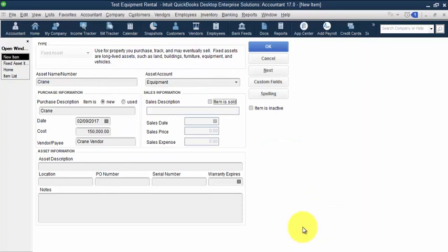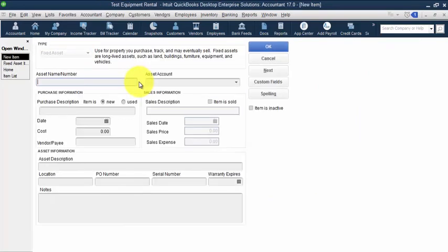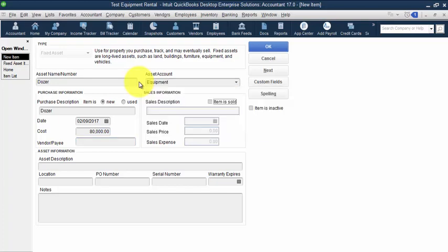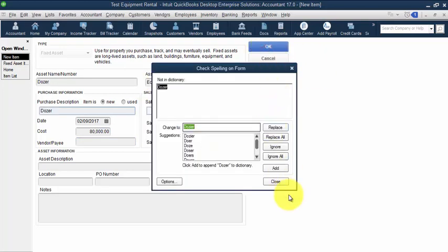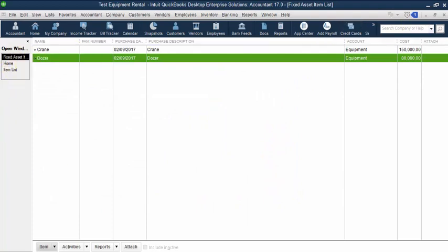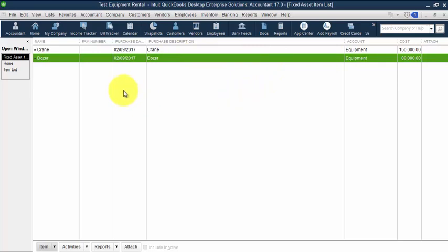And then we'll set up the dozer and purchase today again. We'll say this one's eighty thousand dollars and the asset account is equipment. Now notice in this, we're setting them up on the fixed asset item list, but that doesn't mean that we've actually received them in yet. This didn't set up a bill or a payable or a liability for us to pay this loan off or anything like that.